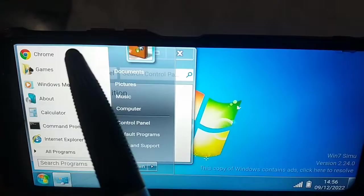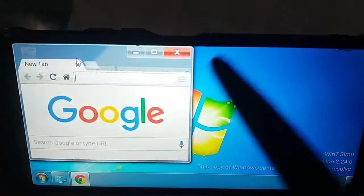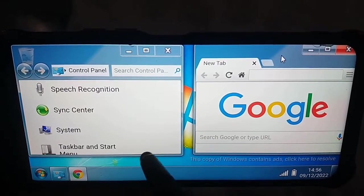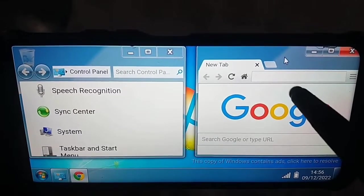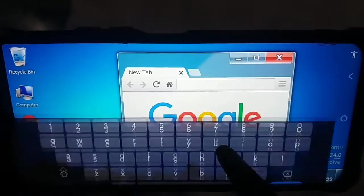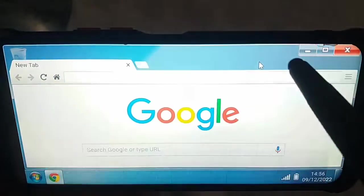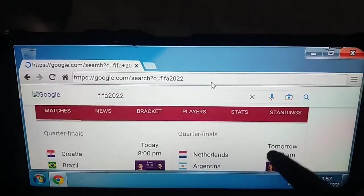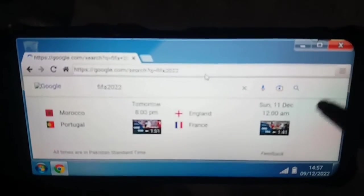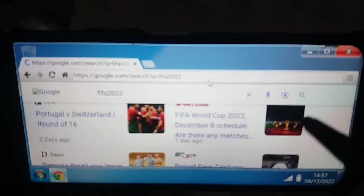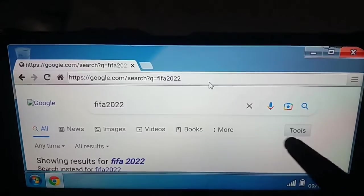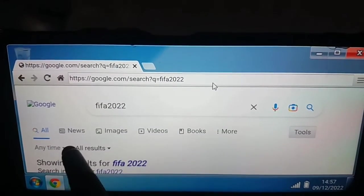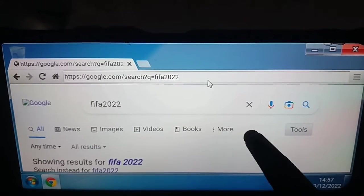You can also open another window at the same time. Here I have opened Chrome browser, which opens exactly the same way as on a computer or laptop. You can search and type anything — for example, searching 'FIFA World Cup 2022' shows all Chrome browser options in desktop mode, just as on a desktop.